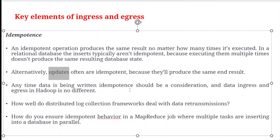Anytime data is being written, idempotence should be considered, and data ingress and egress in Hadoop is no different. How well do distributed log collection frameworks deal with data retransmissions? How do we ensure idempotent behavior in MapReduce jobs when multiple tasks are running in parallel in Hadoop?